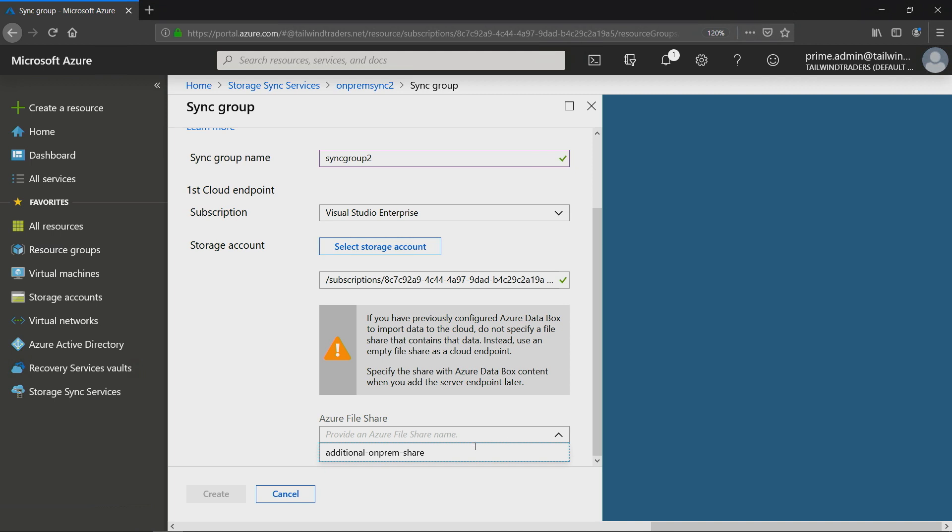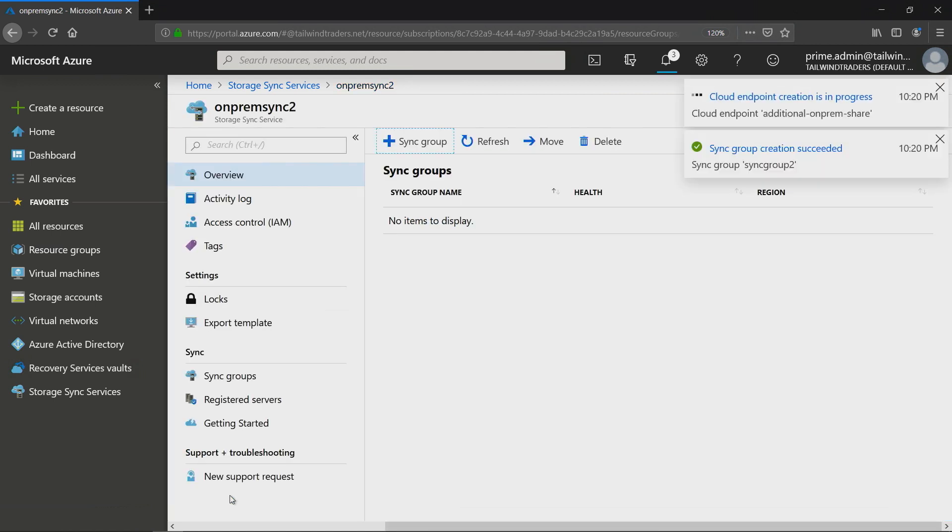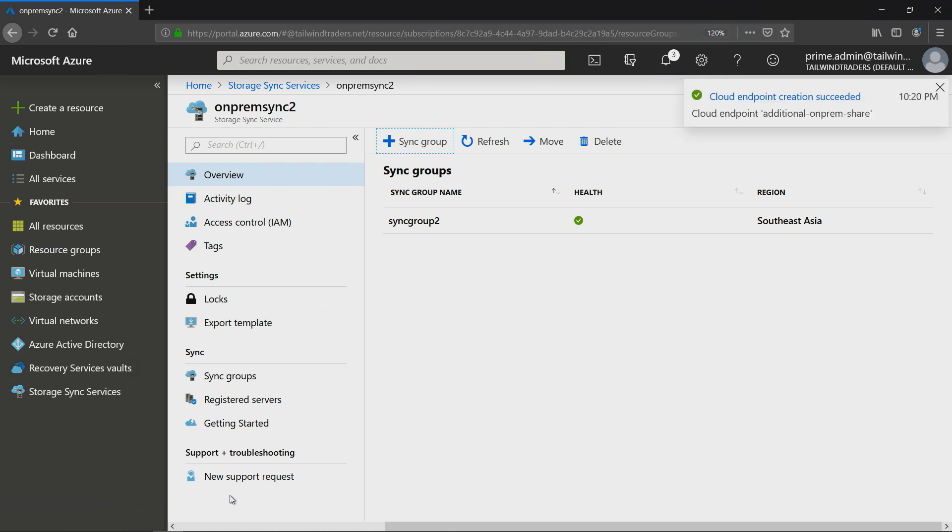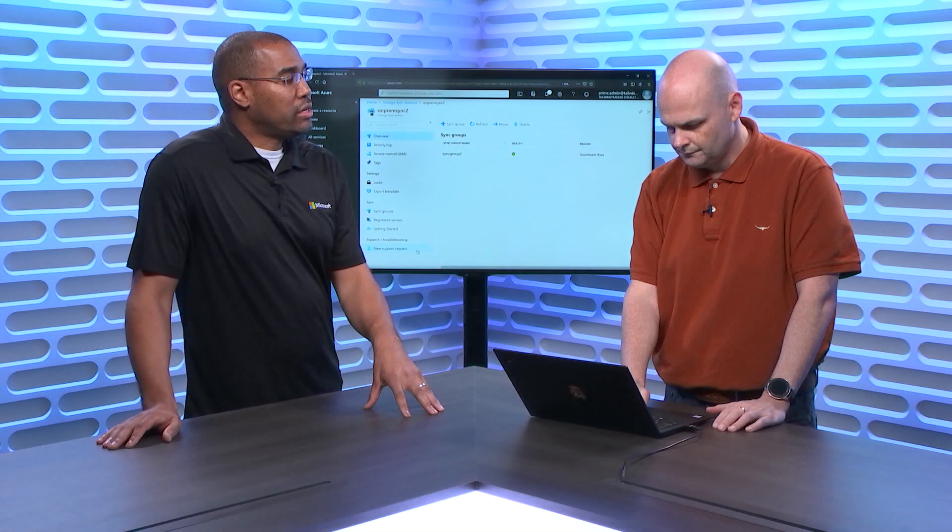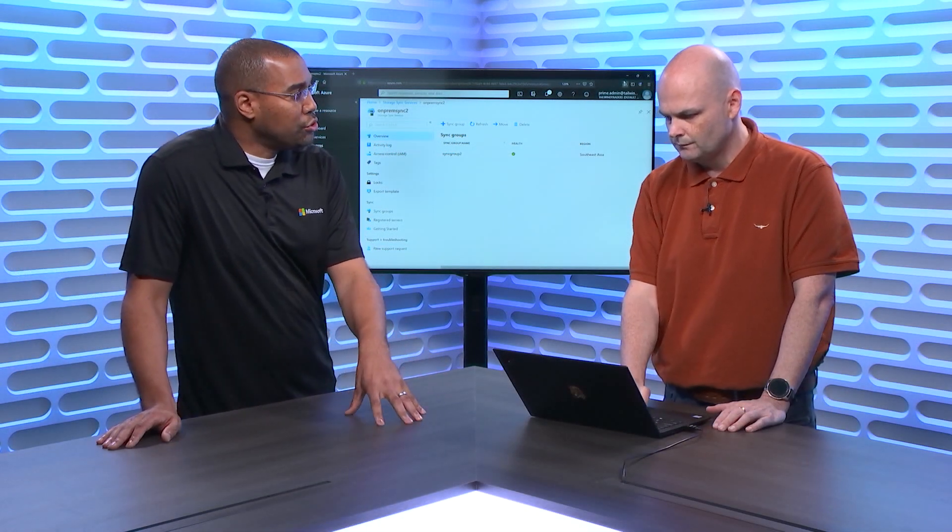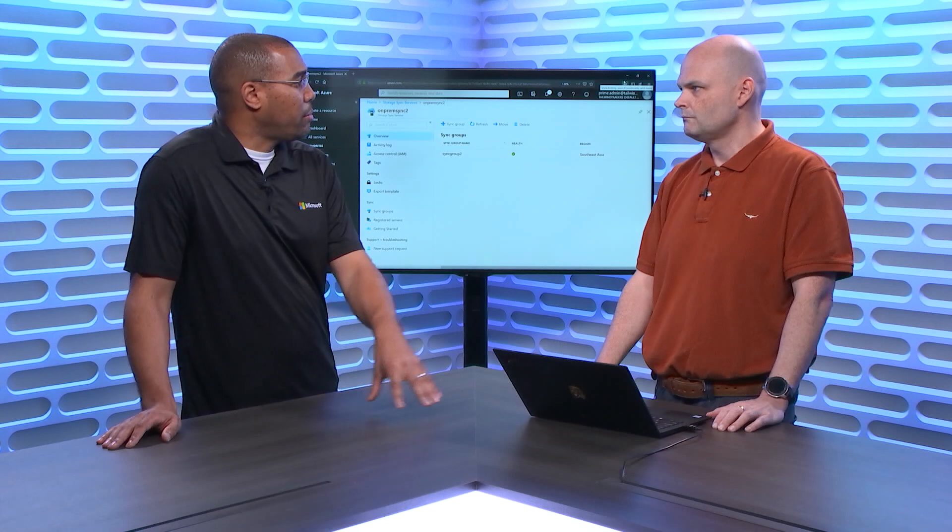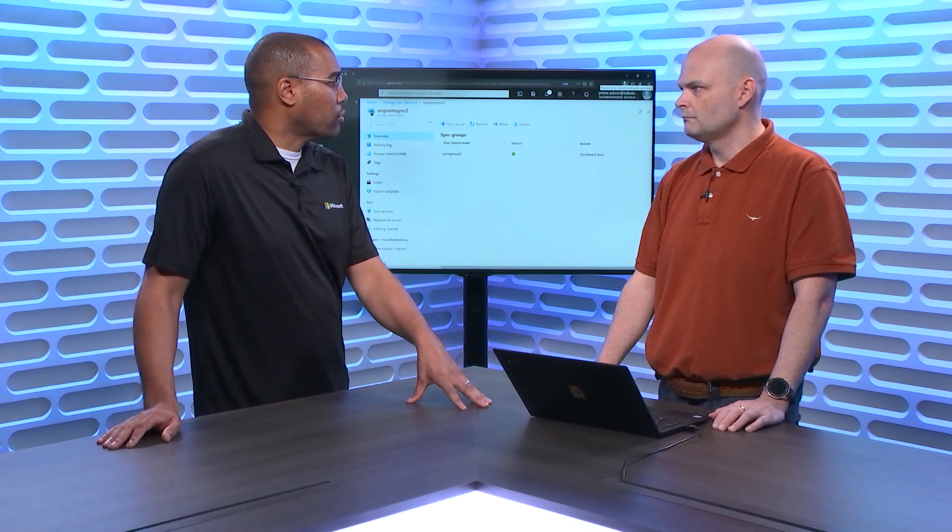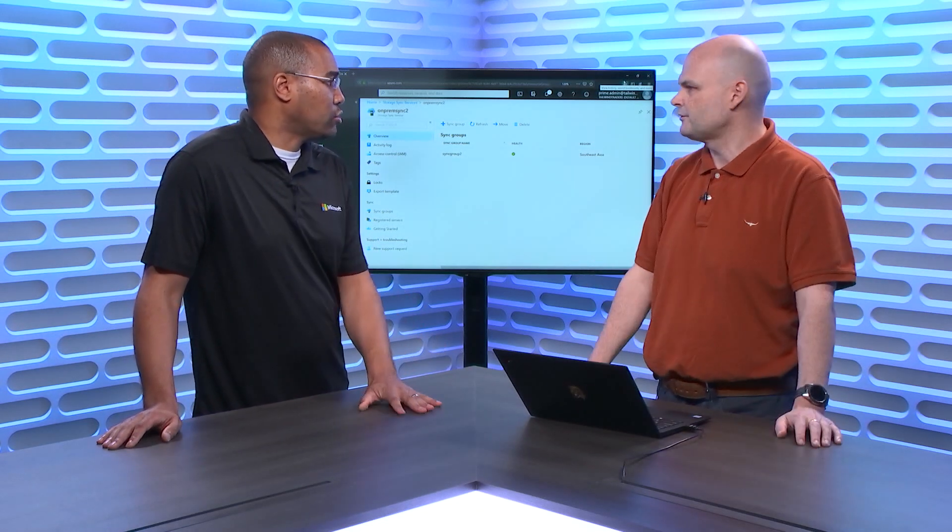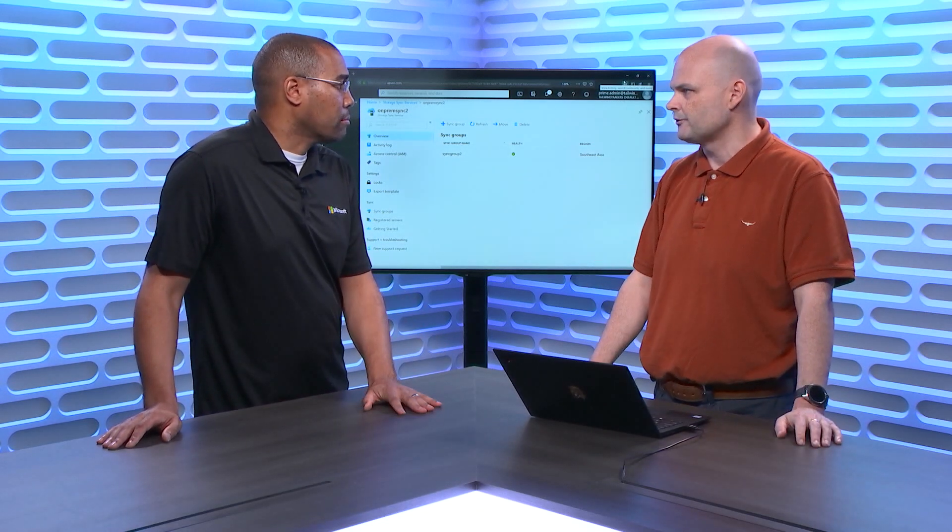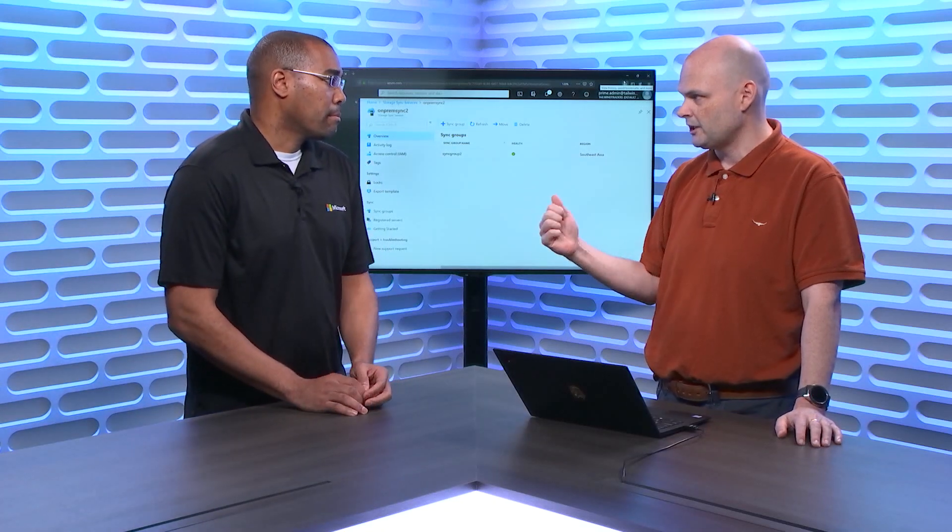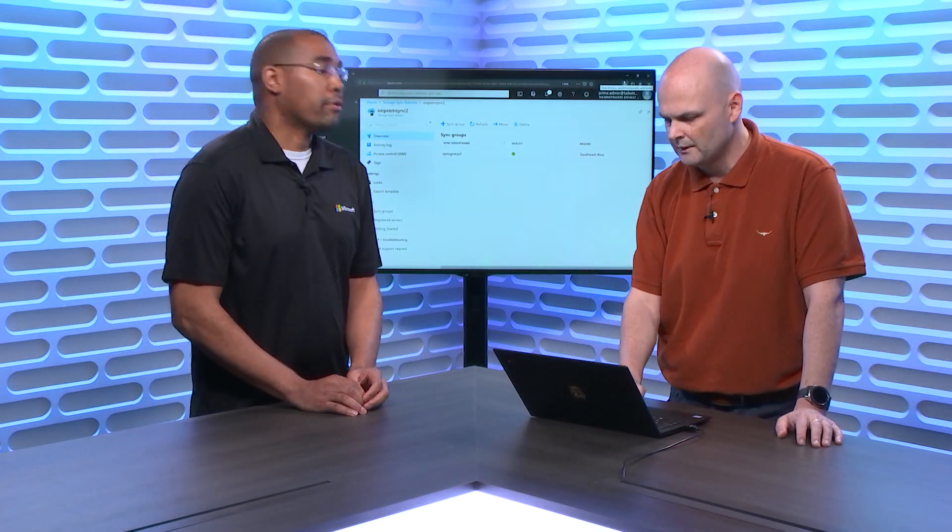Let's create a sync group, and we'll call it sync group two. We've got our subscription there. Now here we select our storage account. We click on select storage account. We've got Tailwind Traders Azure File Sync 2 as my storage account. It'll go and query that storage account and say which file share do you want that associated with? And I've created one called additional on-prem share. So all I do there is I go and click create. That'll create that sync group.